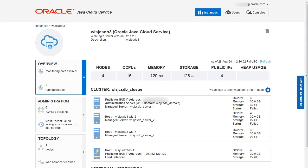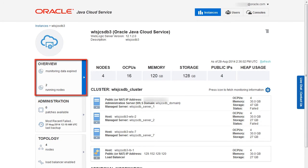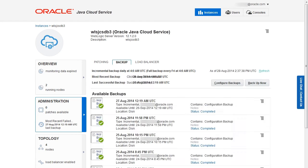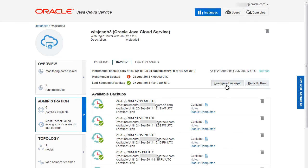The Oracle Java Cloud Service Instance page appears with the Overview tile in focus, displaying detailed information about the instance. Click the Administration tile. The page is refreshed with the Administration tile in focus. Click the Backup tab.